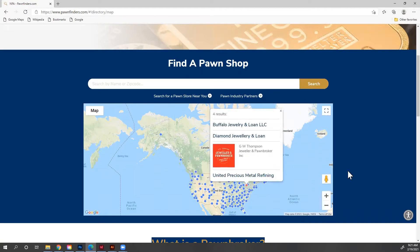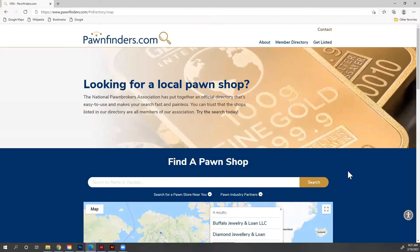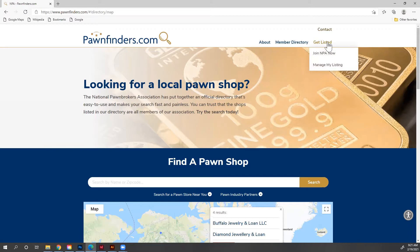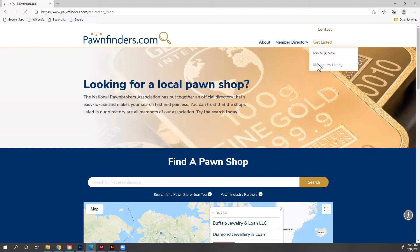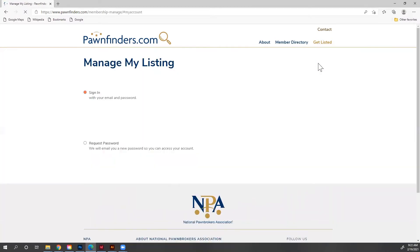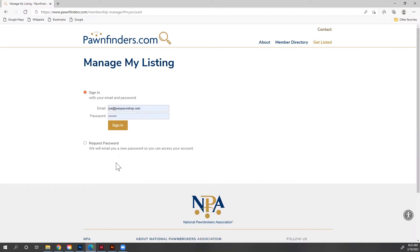Now let's manage our listing. Mouse over and get listed. Now if you're not a member of the NPA, click on join NPA now. So let's click on manage my listing. This is where we log in. We use our email address and our password. Now if you don't remember your password, simply click request password and we'll send you a new one. Let's click sign in.